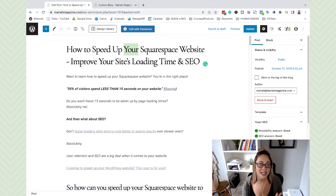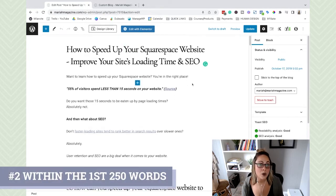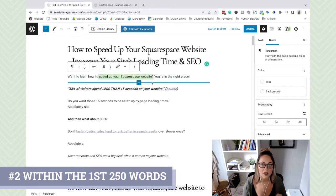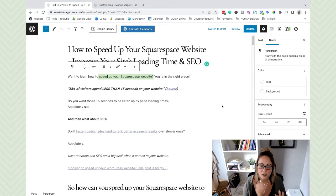The second place you want to make sure you are placing your SEO target keyword is within the first 250 words on the page. You'll notice that my target keyword is right here in the very first paragraph. The third place to put your target SEO keyword for on-page optimization is naturally throughout the content.